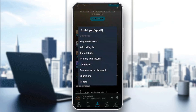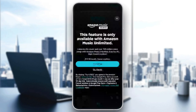So just go ahead and click on it. Right here, you're going to find the option to download it, play similar music, add to playlists, go to album, remove from playlists, go to artists, and so on. So just go ahead and click on download. As you can see, right here you're going to find this message that says this feature is only available with Amazon Music Unlimited. So basically, in order to be able to download a song from Amazon Music, you need to have the unlimited plan.